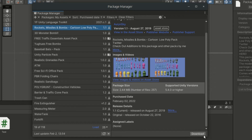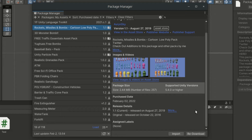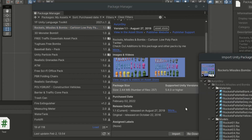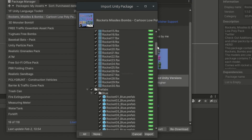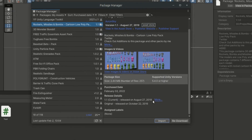Click on the asset and hit Download at the bottom right corner. The asset will be downloaded to your computer and can be later imported to multiple projects. Once the asset has been downloaded, click Import. A new window will show up. Select what you want to import and hit Import. Give it some time to load.